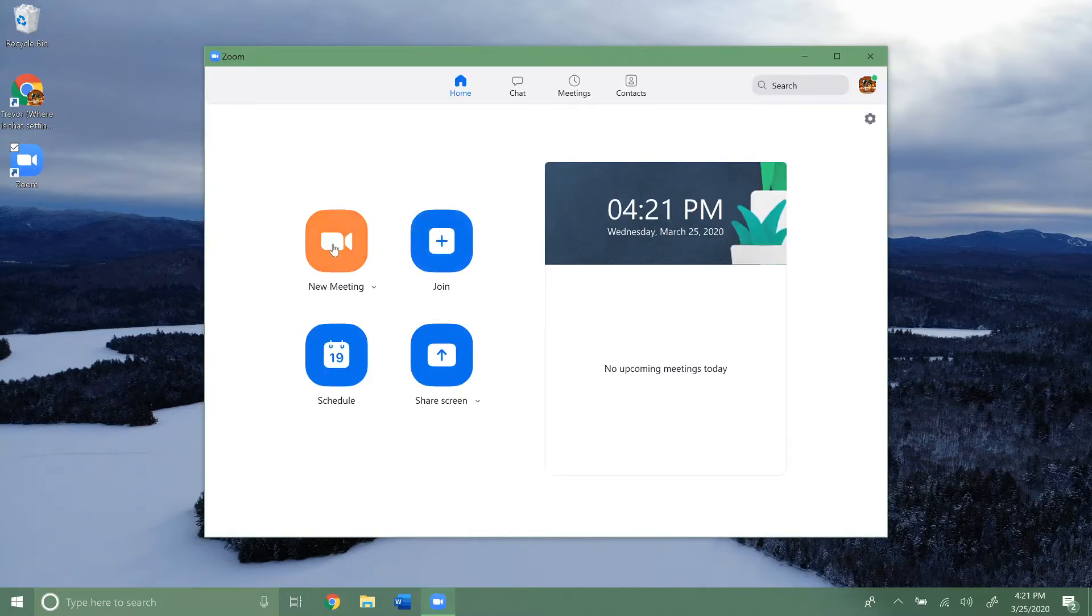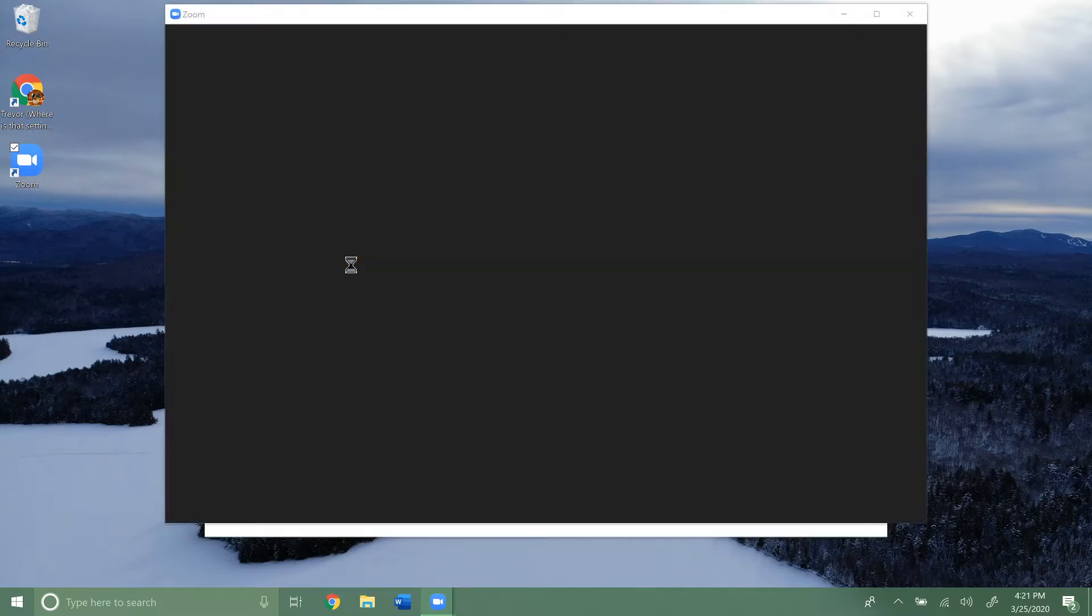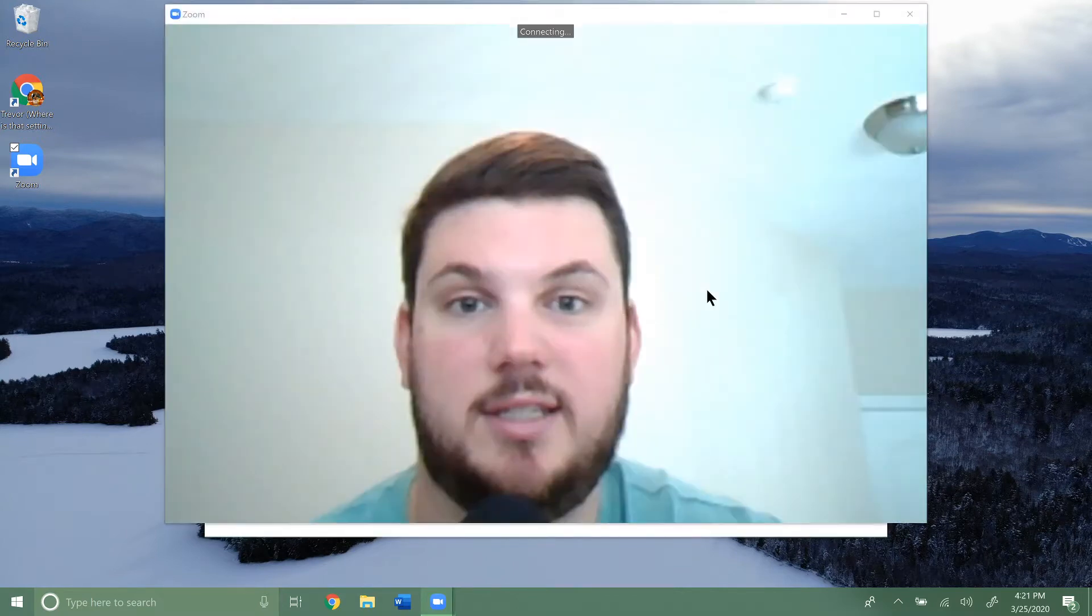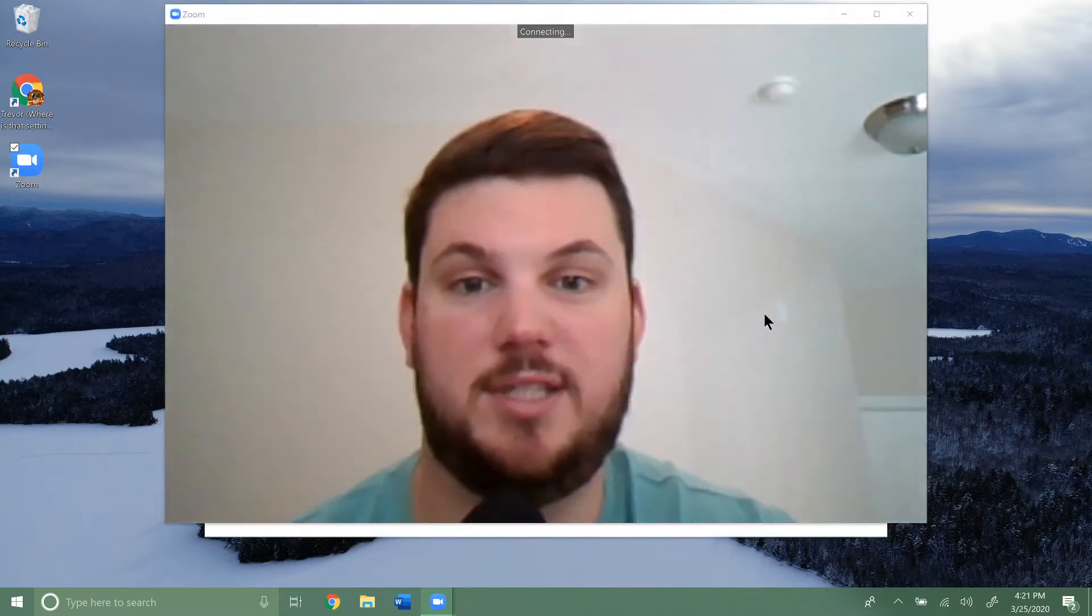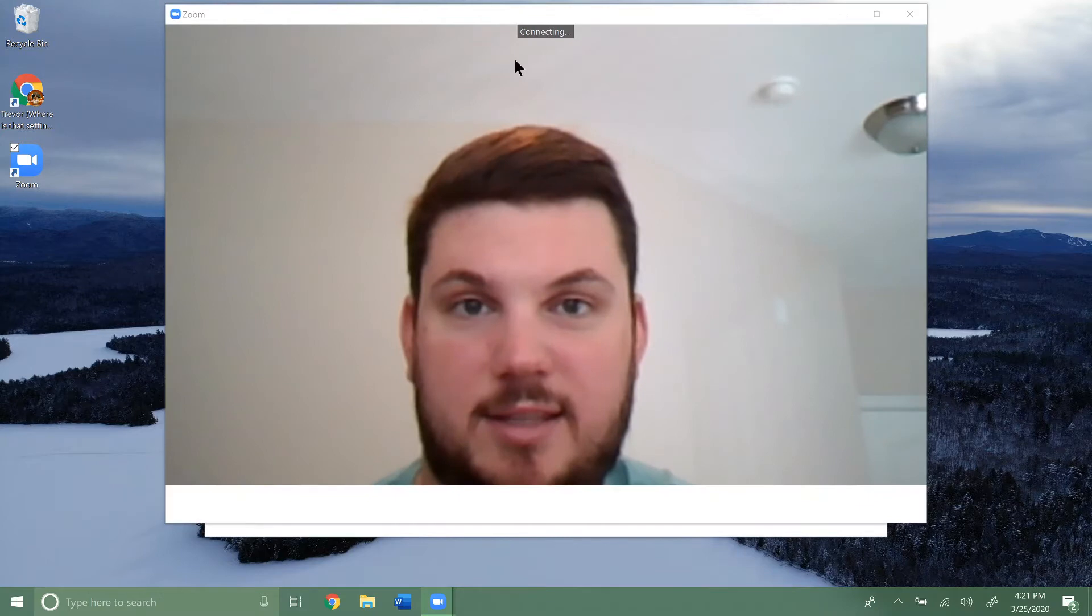Once that opens up, we're going to click New Meeting. Once you do that, you can see it's connecting here.